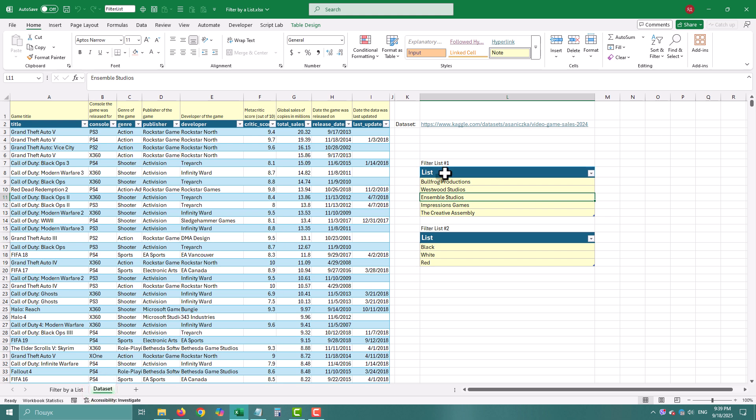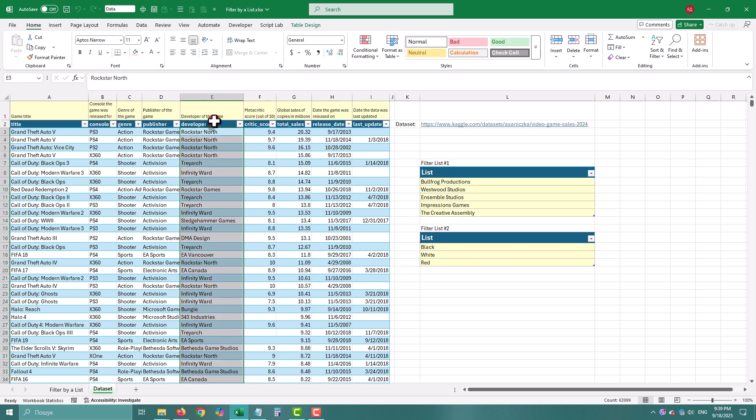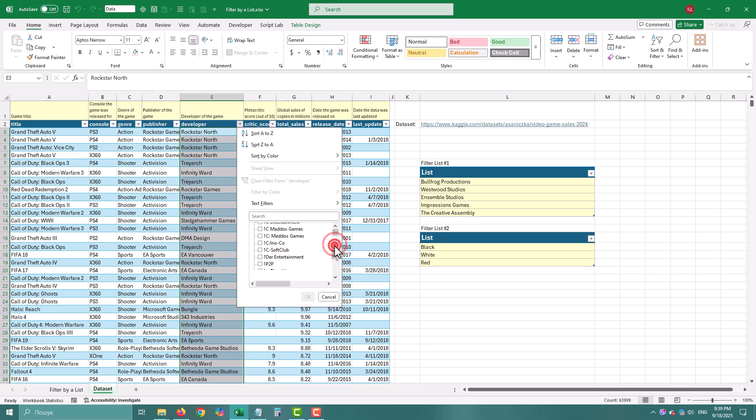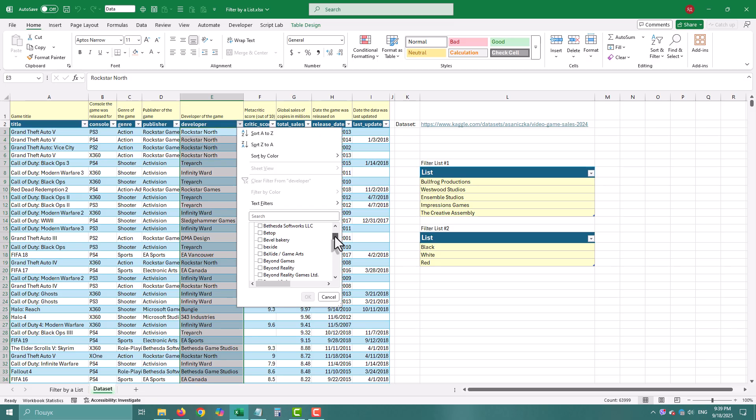Imagine you have a massive games database, thousands of rules, hundreds of developers, and you just want to pull a handful of classic studios like Bullfrog, Westwood, or Ensemble. Manually ticking checkboxes—painful and tedious.